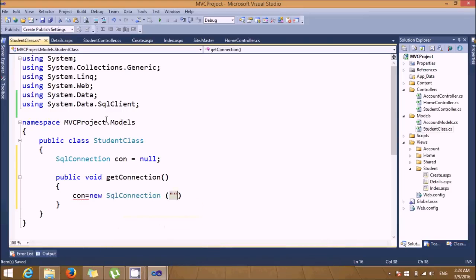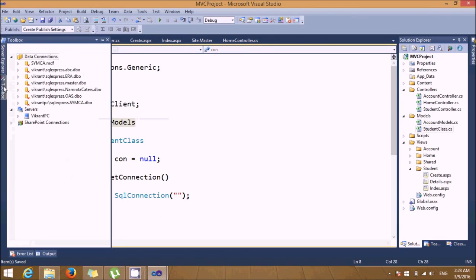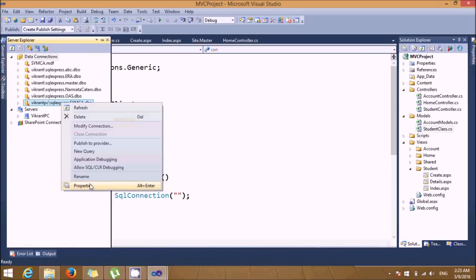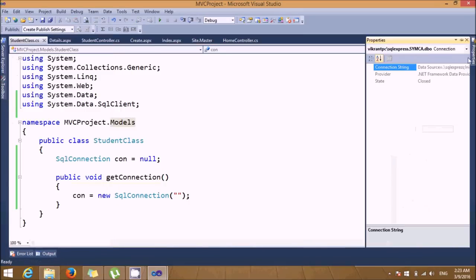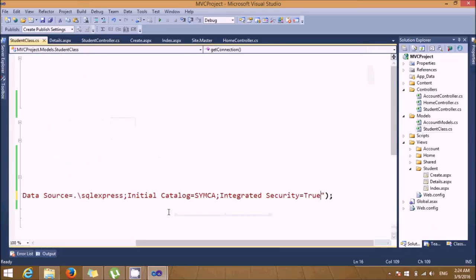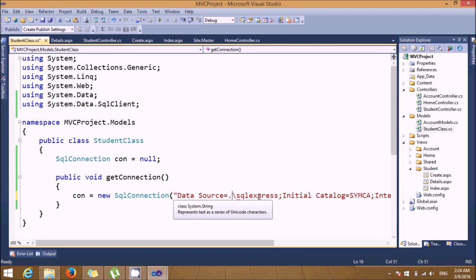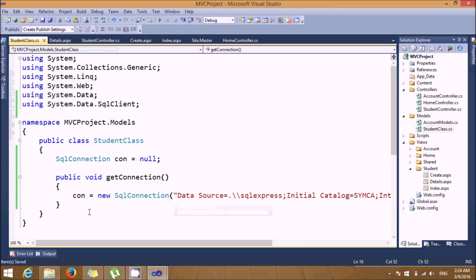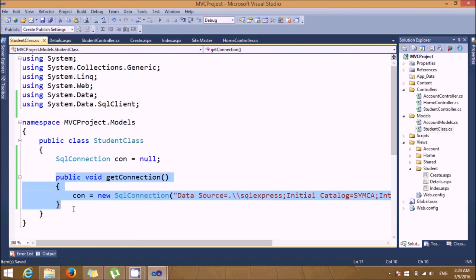We need to pass the connection string. You can get this from the Server Explorer — right-click, select Properties, and copy the connection string. Paste it here and add an additional backslash. This function will help us establish a connection with the database.